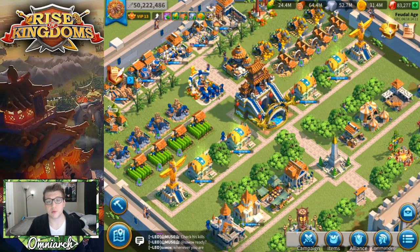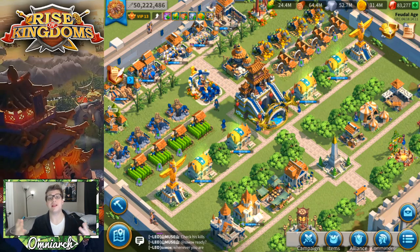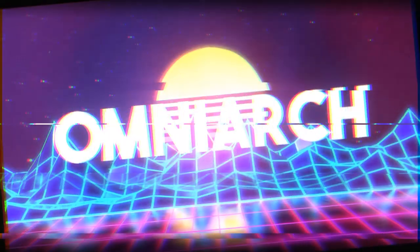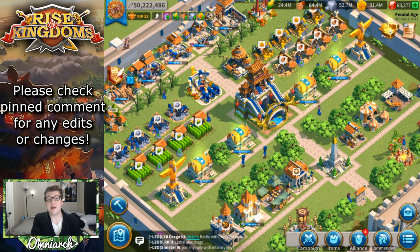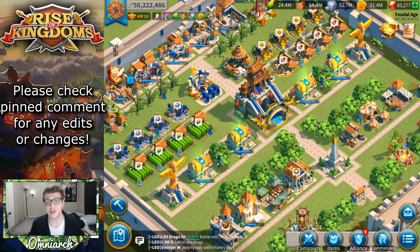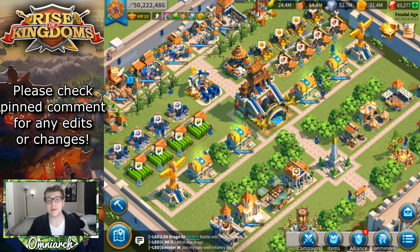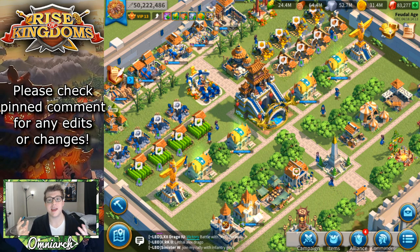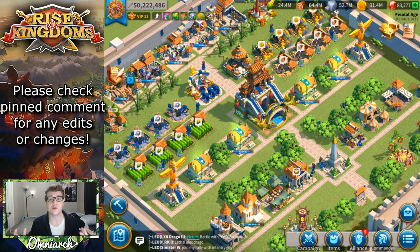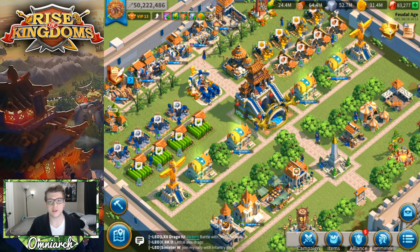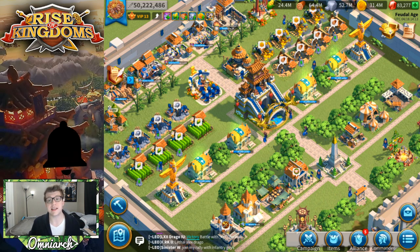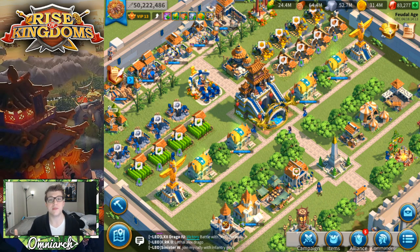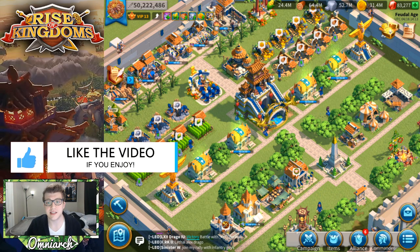What's going on guys, it's OmniArchive, and today I'm bringing you a brand new video where I'm going to be showing you how I play Rise of Kingdoms on my PC. I've gotten this question a ton of times from people in my comment section, on Twitch, on my live streams, and even people in my alliance. Because I continue to get the question, I figured it's time to make a quick video explaining the process and how it's done.